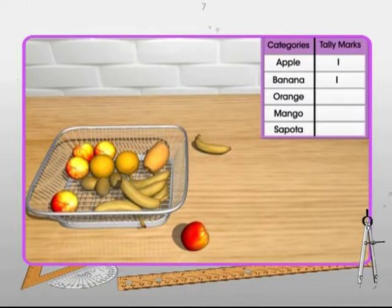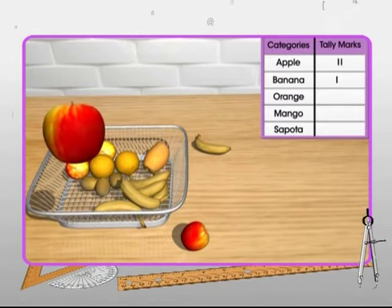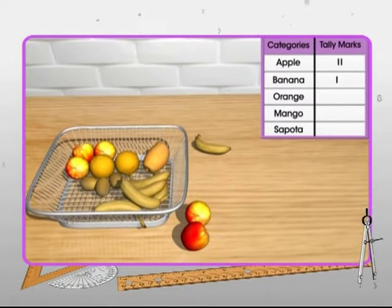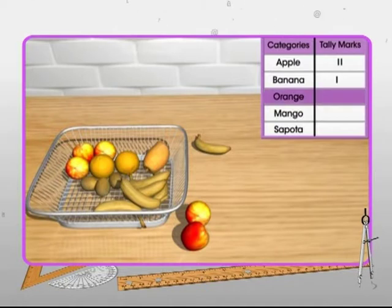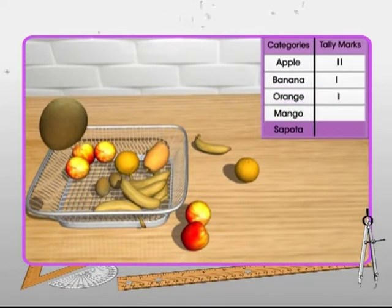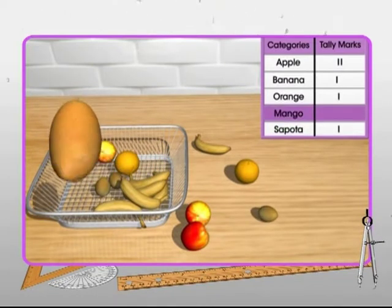Let the third fruit picked be again an apple. So we make one more vertical line in the category of apple. Similarly, we pick all the fruits one by one and put the tally marks in the respective places in the table.